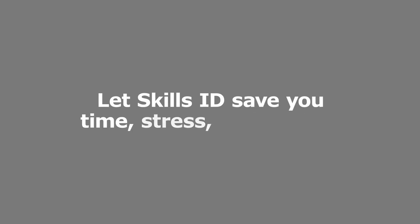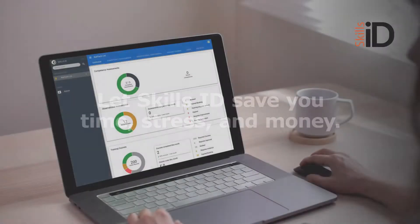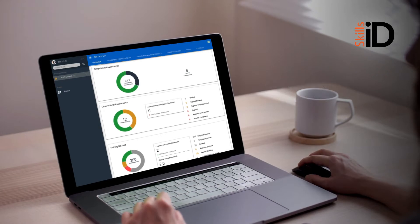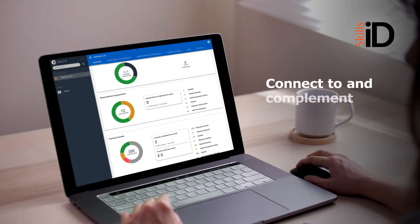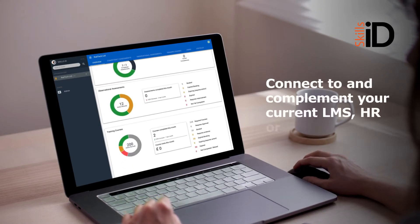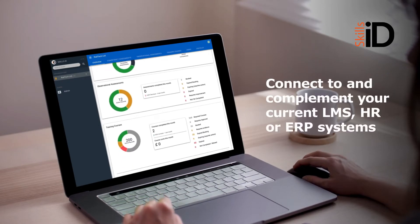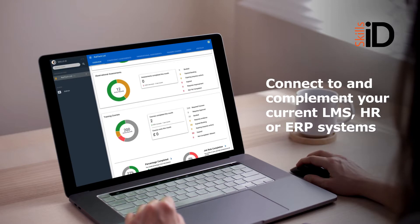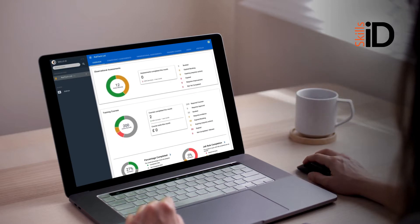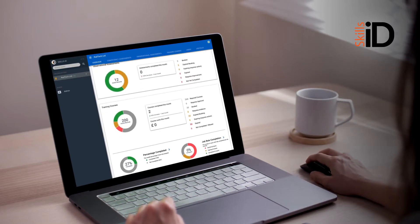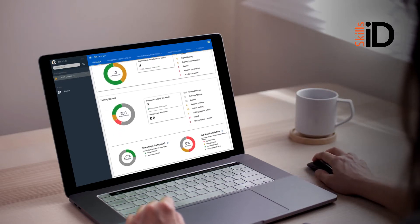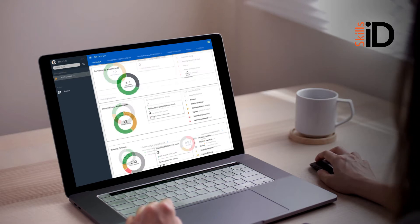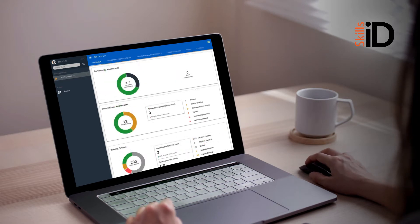Let SkillsID save you time, stress and money. Our cloud-based software can connect to and complement your current LMS, HR or ERP systems, allowing you to log and manage all your staff training, competence tracking and on-site assessments, all in one place.